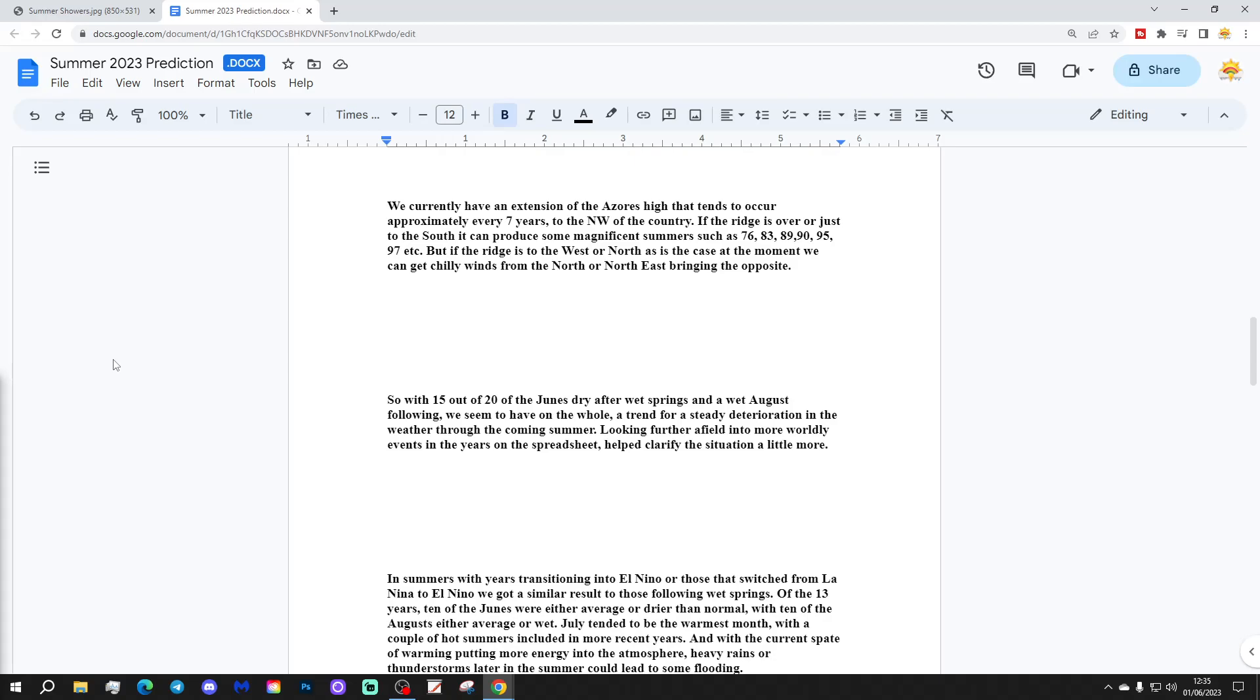We currently have an extension of the Azores High that tends to occur approximately every seven years to the northwest of the country. If the ridge is over or just to the south, it can produce some significant summers, such as 76, 83, 89, 1990, 1995, 1997, etc. But if the ridge is to the west or north, as is the case at the moment, we can get chilly winds from the north or northeast bringing the opposite.